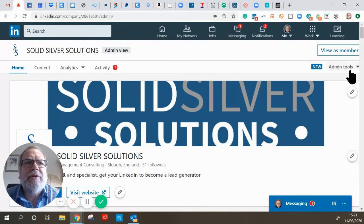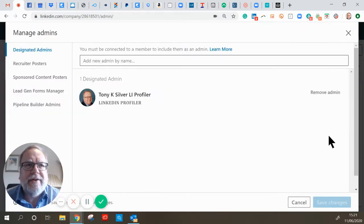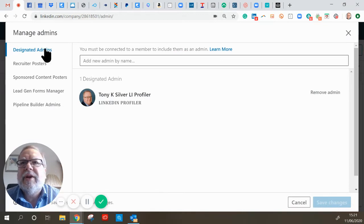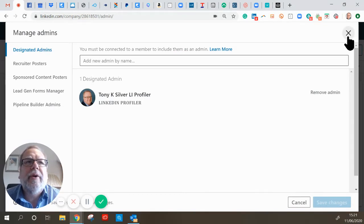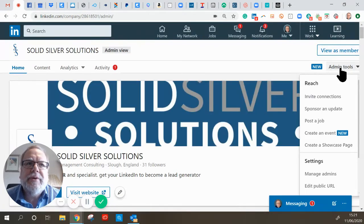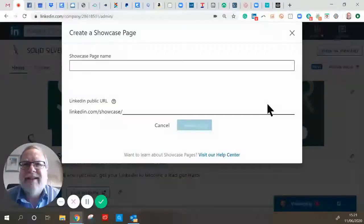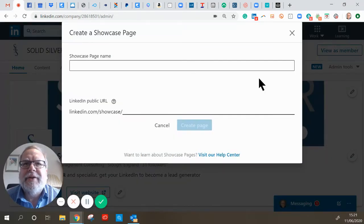Go to Admin Tools over here — have a look at the Admin Tools — and then select 'Create a Showcase Page.' So: Admin Tools, Create a Showcase Page, and it gives you the name.